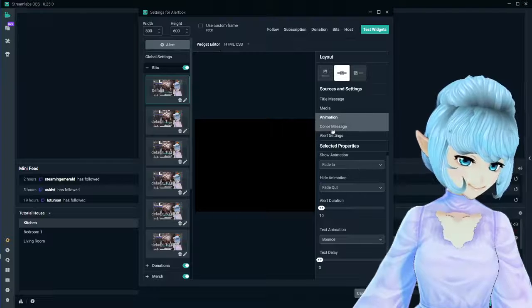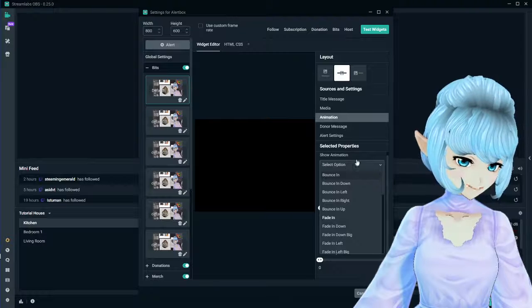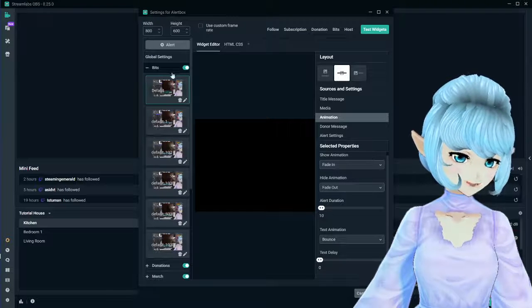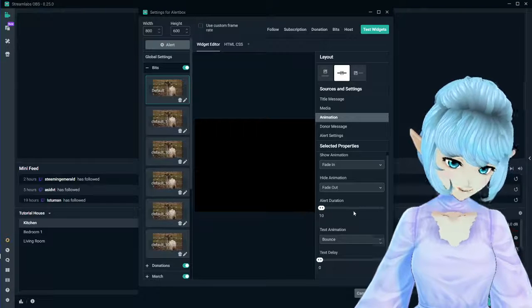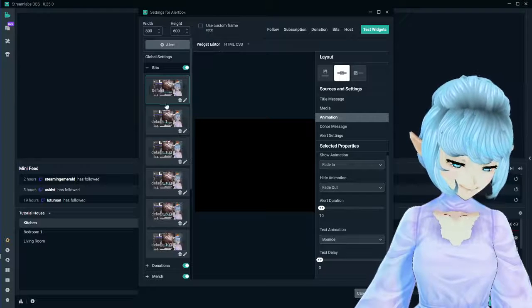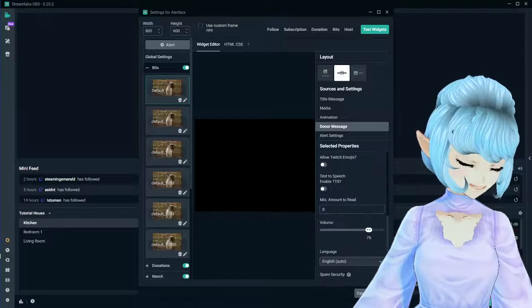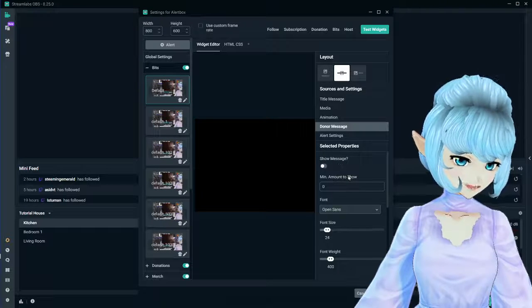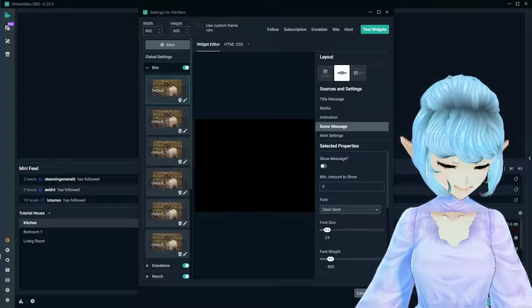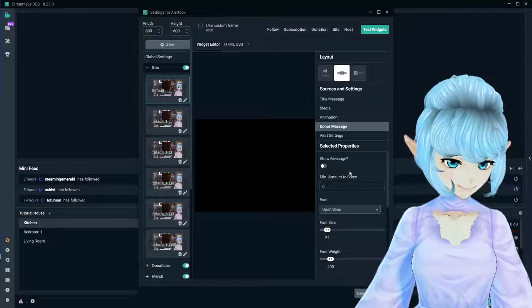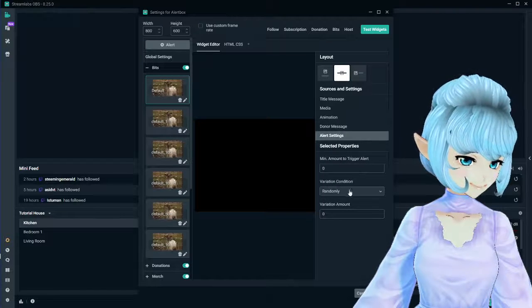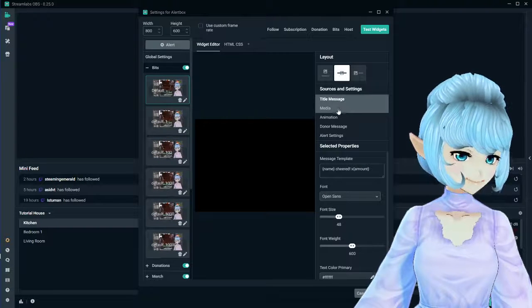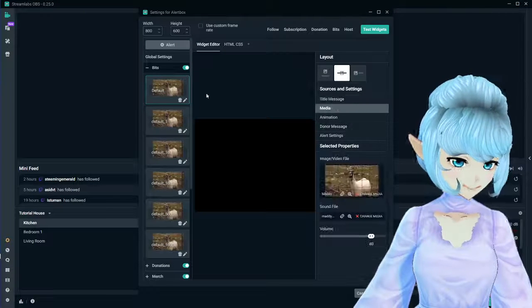Animation - this is for the animation itself when the message comes in. Do you want it to fade out, bounce in? This is all extra customization to how the thing is appearing on the screen itself. How long do you want the alert to go on for? The donor message is if somebody sends in a message with what they're saying. Because sometimes when people cheer, they might say something like 'you're really awesome.' This is customization for that. Your main things are going to be your title message, your media, and probably your donor message if you want to customize that.